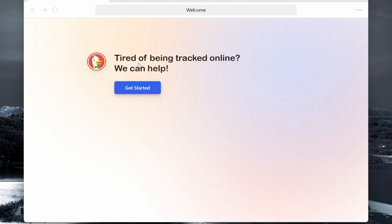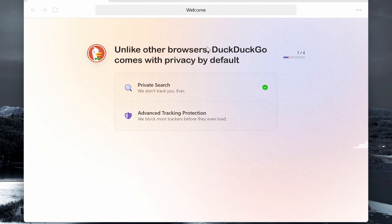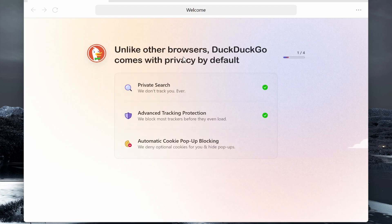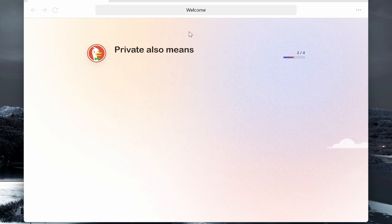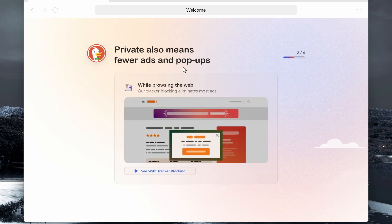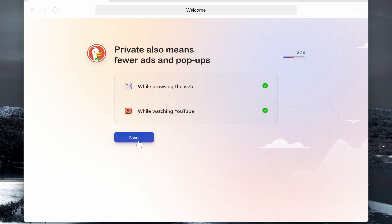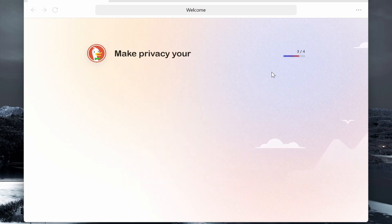So here is the web browser. It's going to give us an introduction: 'Get tired of being tracked online? We can help.' It's going to explain the privacy that comes with using DuckDuckGo. You can go ahead and skip through this. You're going to get fewer ads, no pop-ups, and there you go, skip through that.